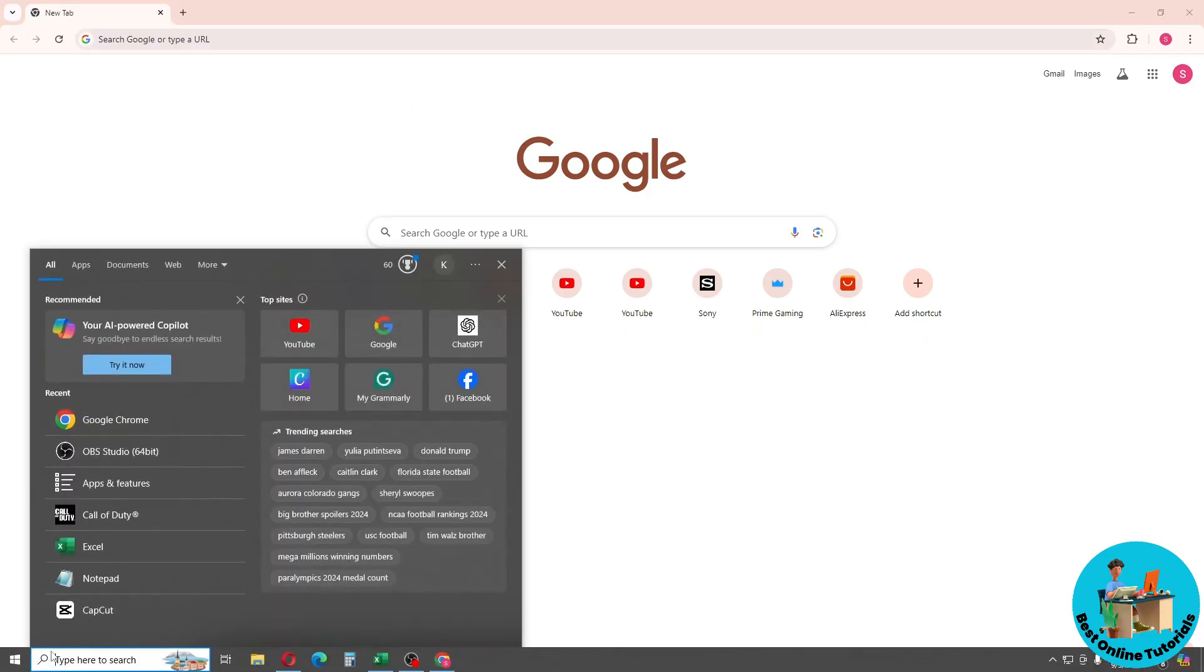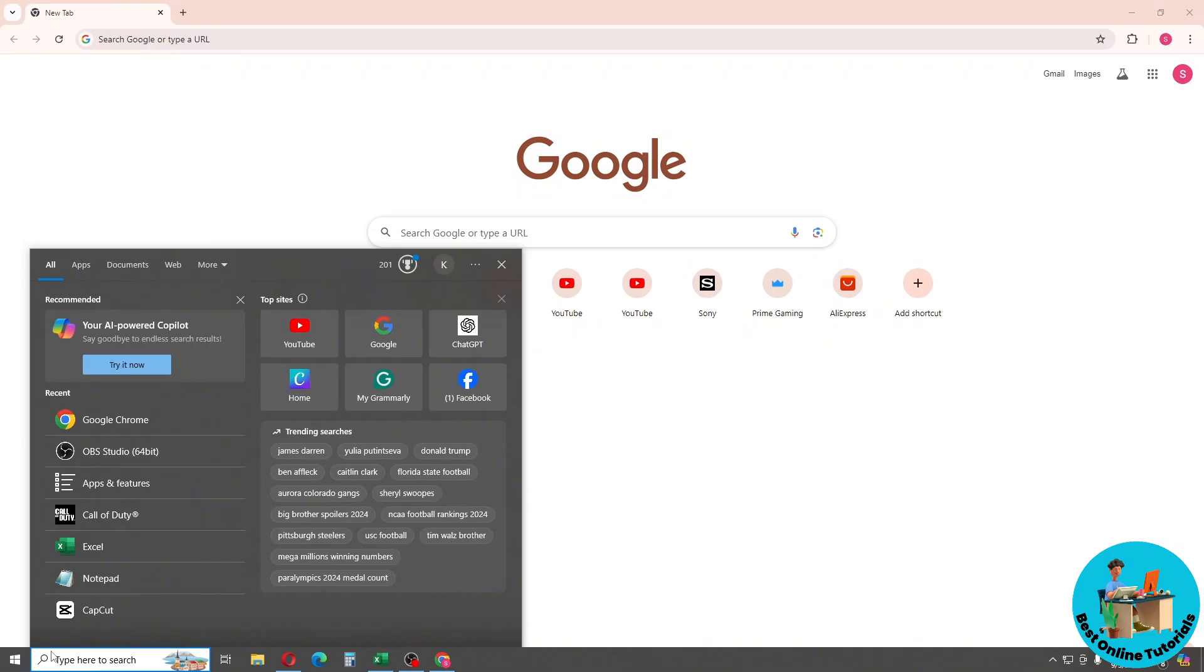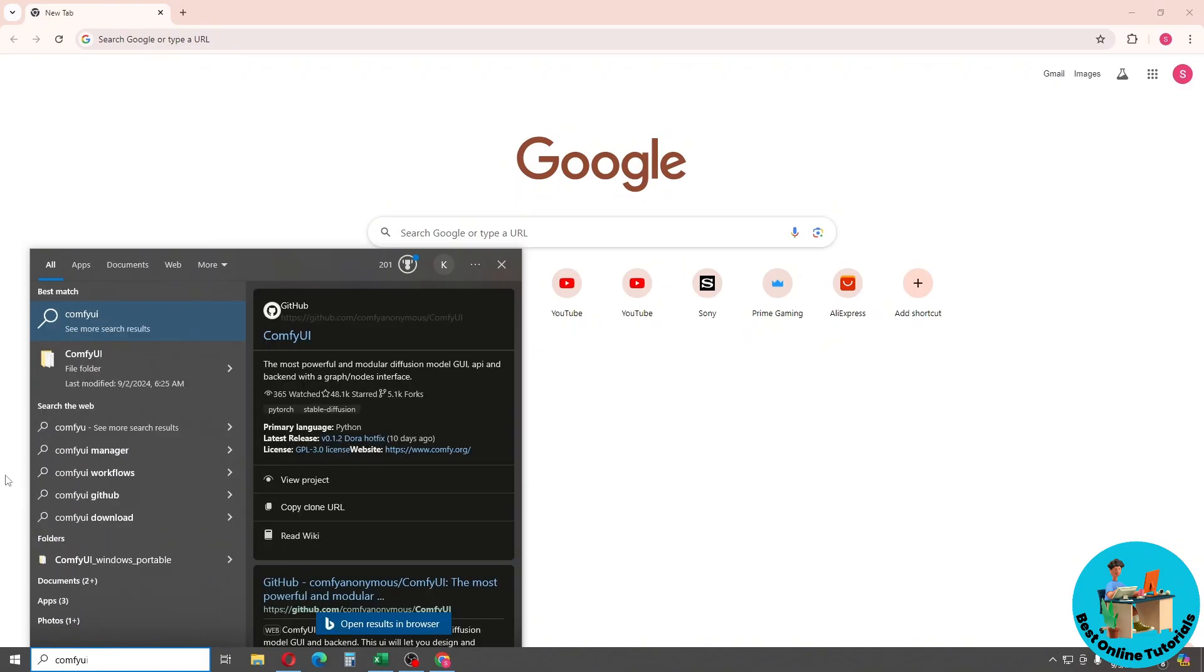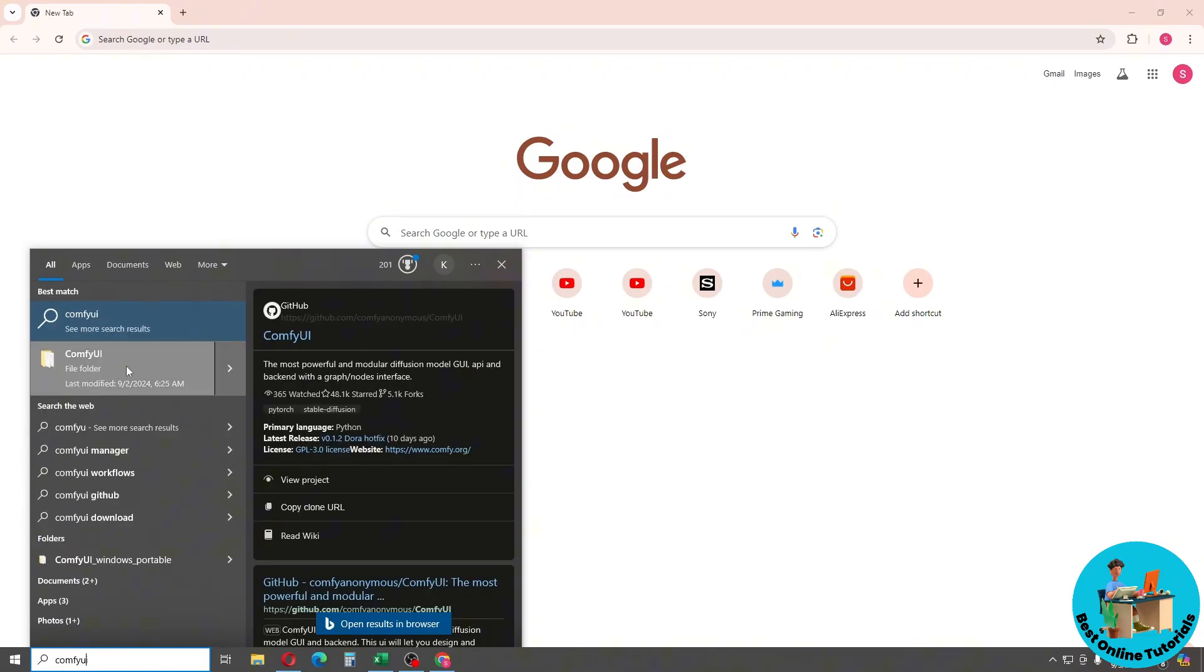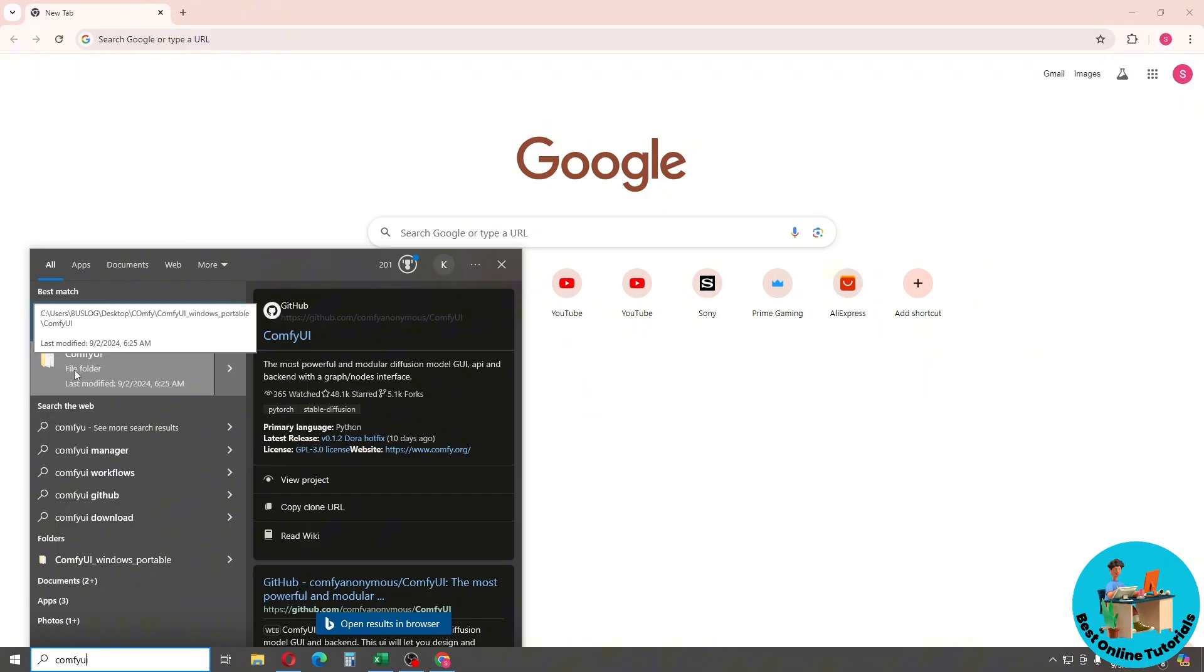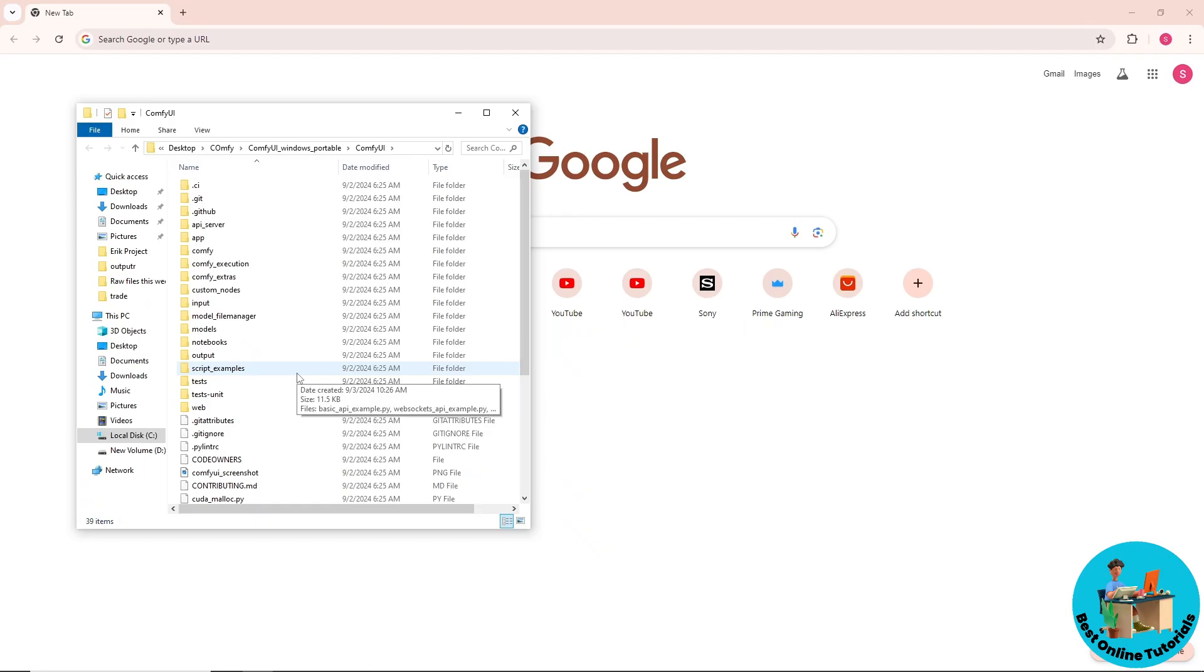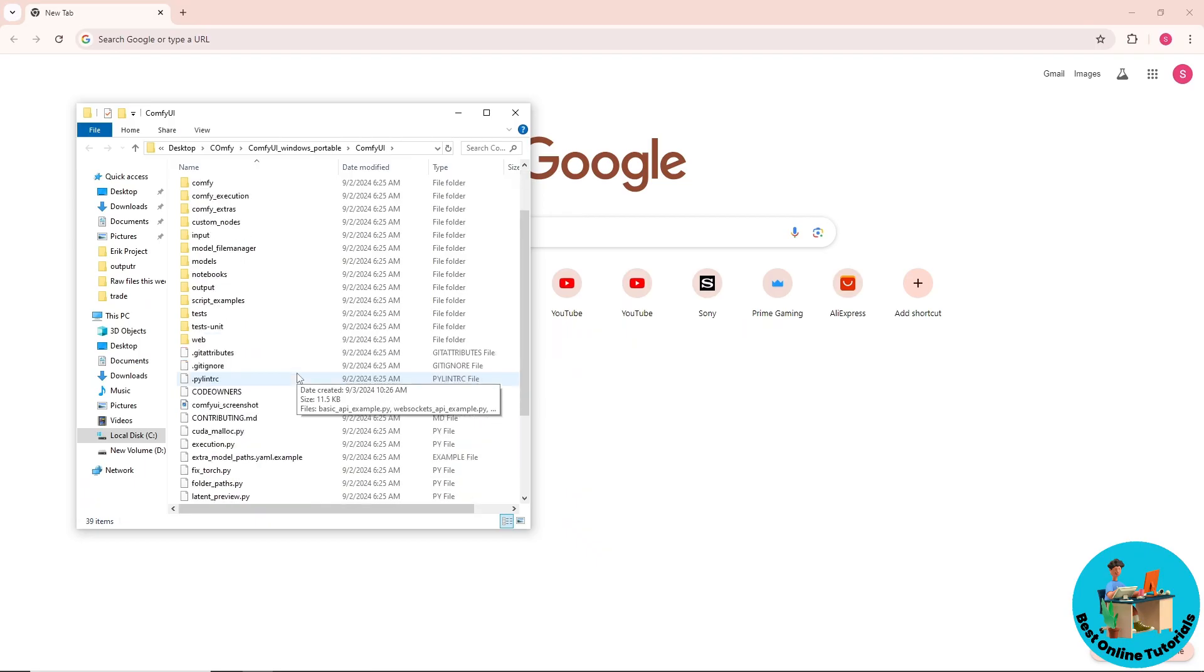From here, search for Comfy UI and click on your folder. After that, it will redirect you to the Comfy UI folder. Simply go back and click on